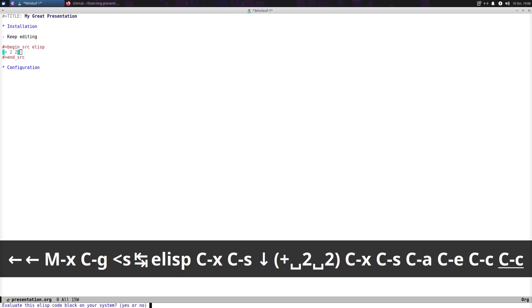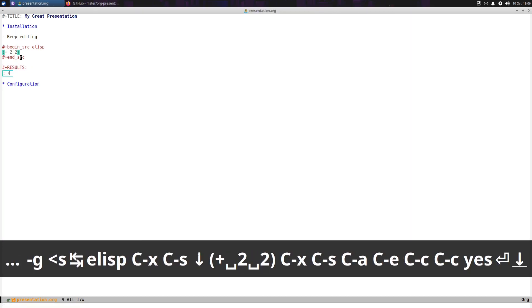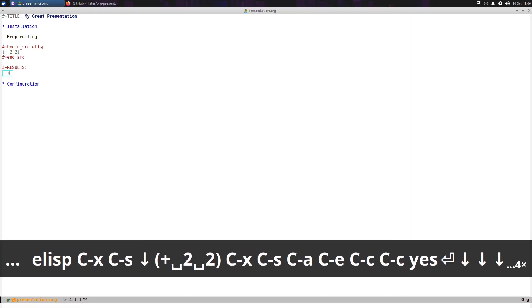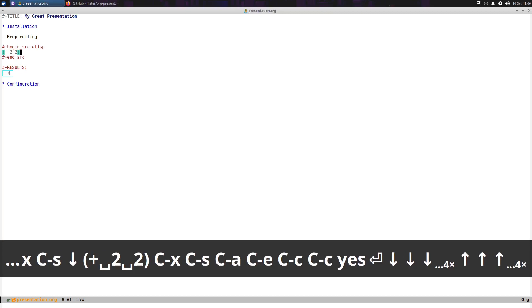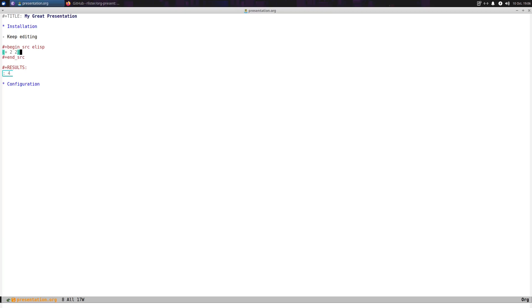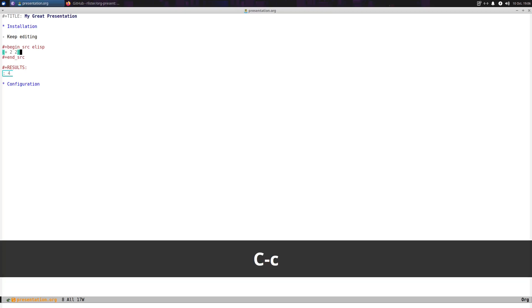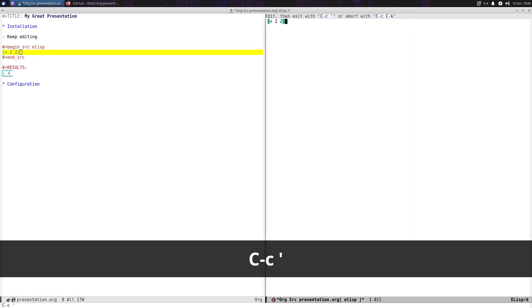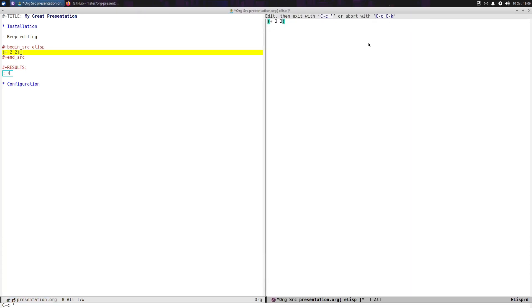We can actually evaluate this and see — there it is, the result is 4. So let's do Control-C and a single quote, and you see it broke it off into another frame.